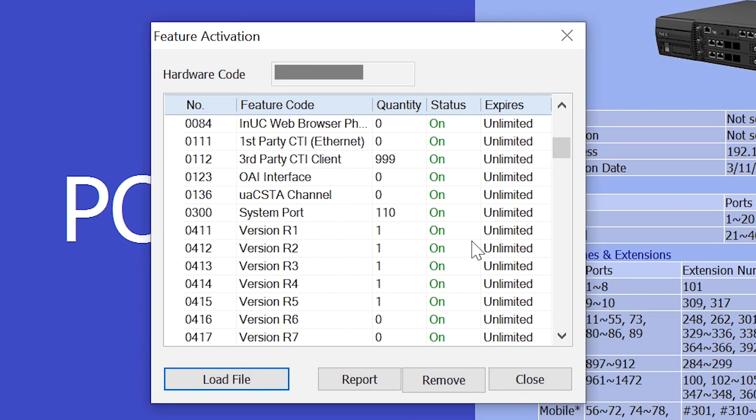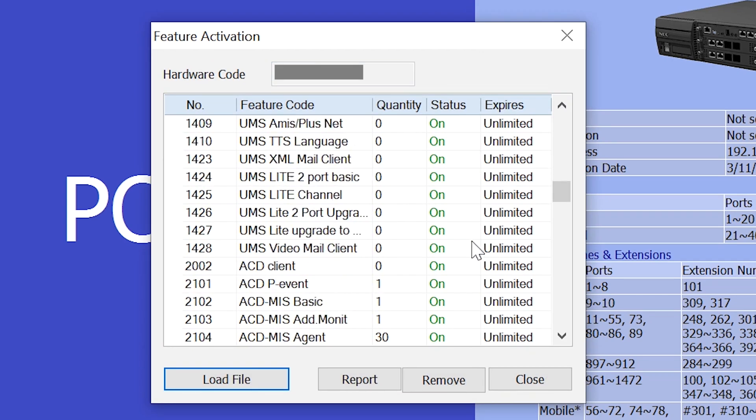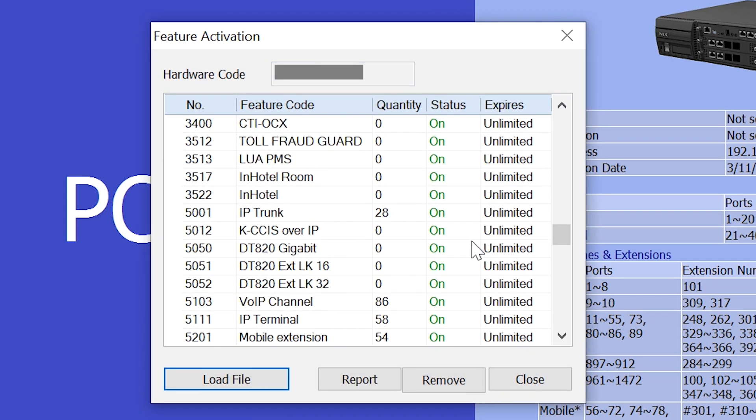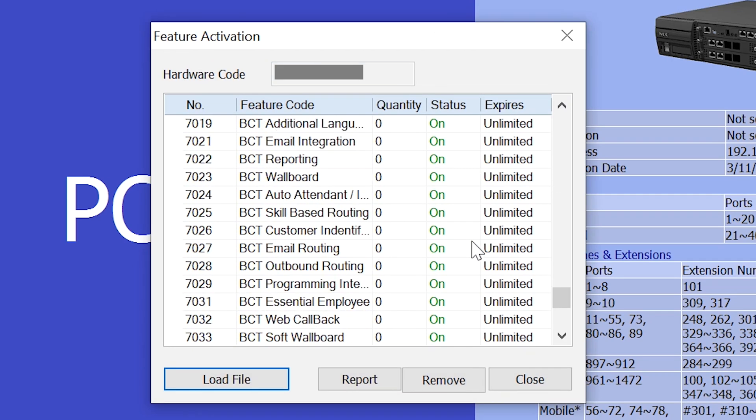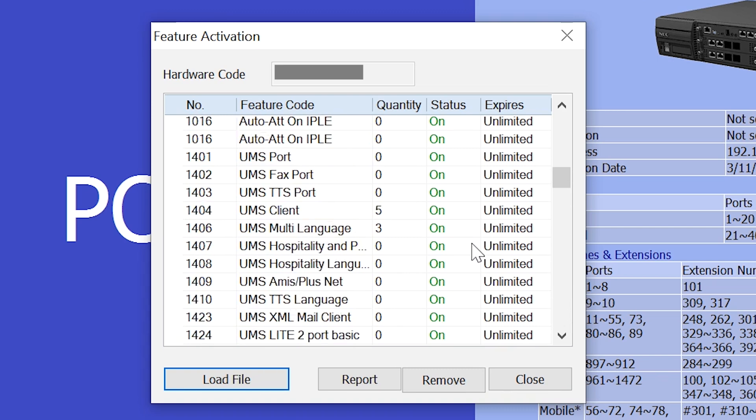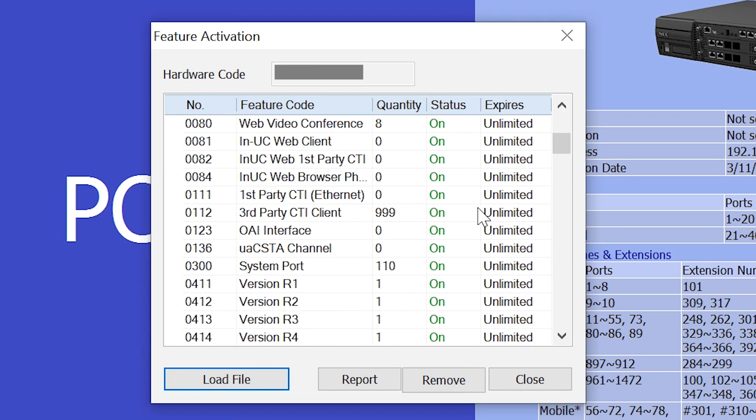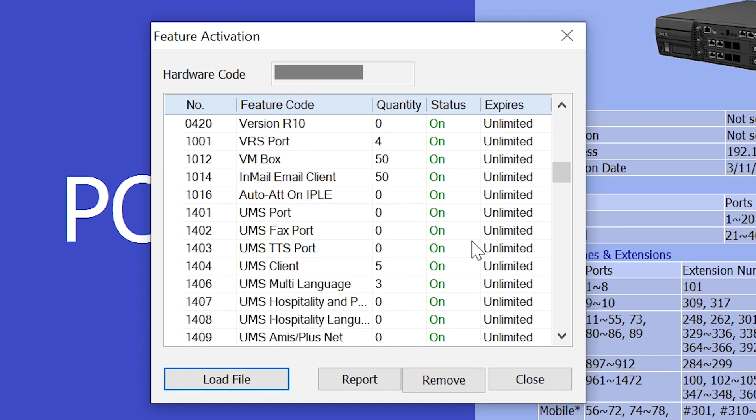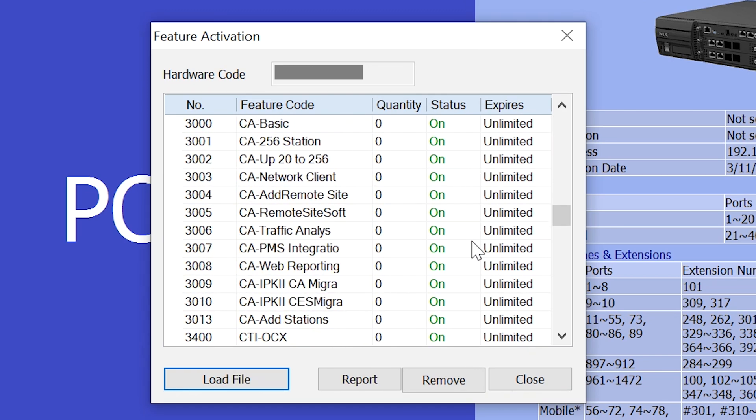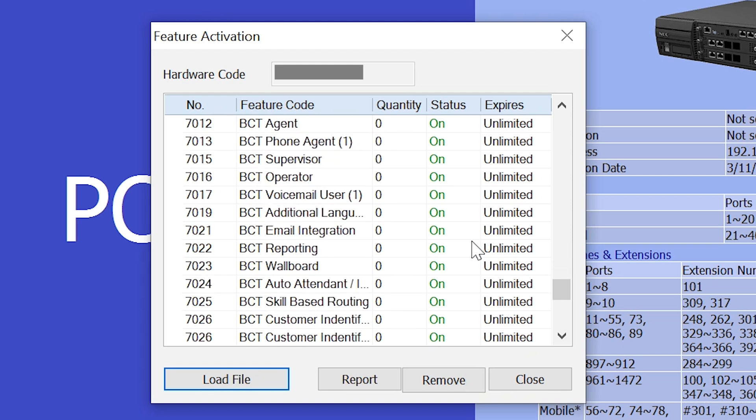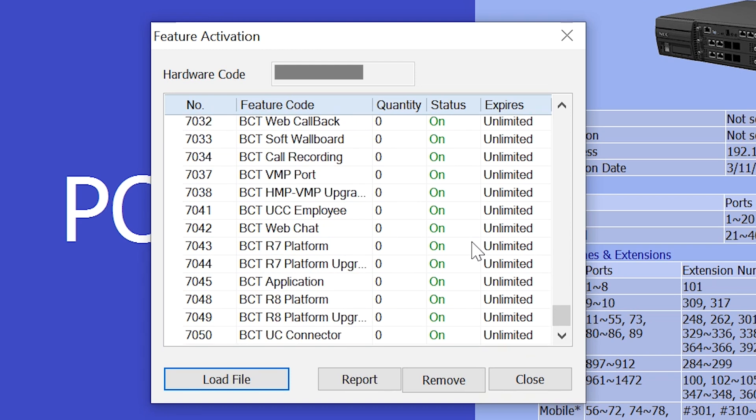Hello and welcome. In this quick video I'll be showing you how to activate the system temporary licensing on the NEC SV8100, SV9100 and the SL11 and 2100s.